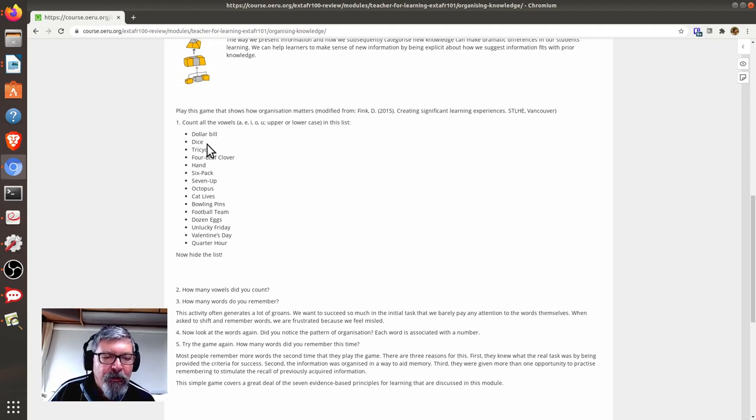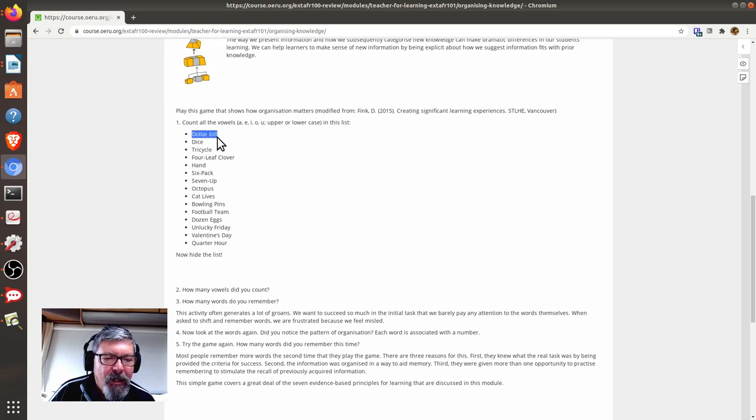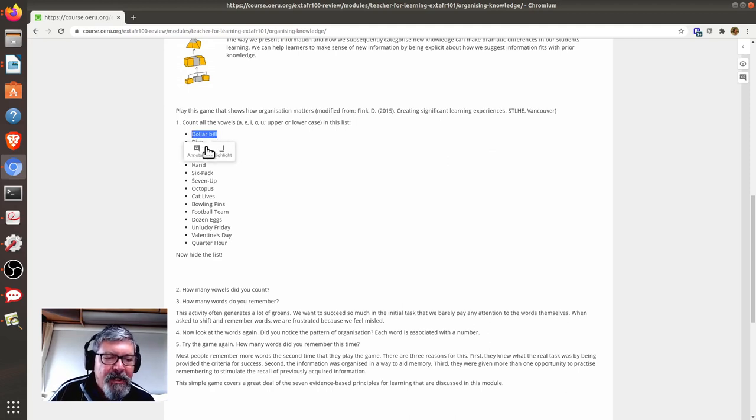So, to place the review comment, all you need to do is highlight the text, holding down your left mouse button, and you will see an annotate button pop up here.